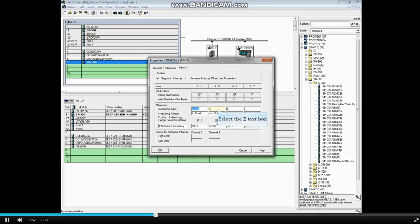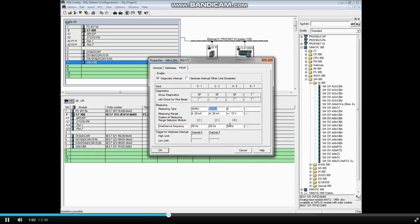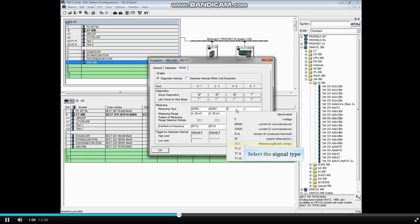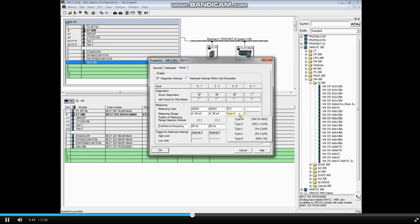You will need to choose the measuring type for each channel group. For channels 4 and 5, the measuring type will be thermocouple. The measuring range will be type K.